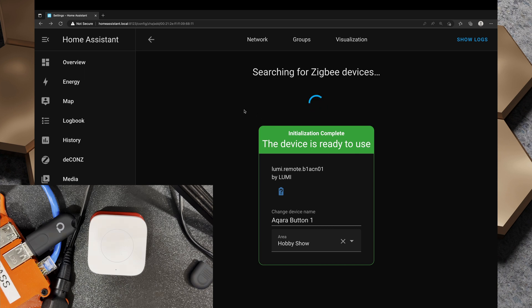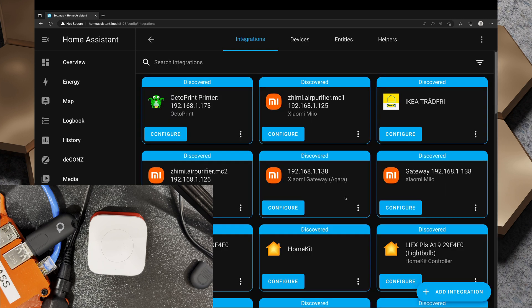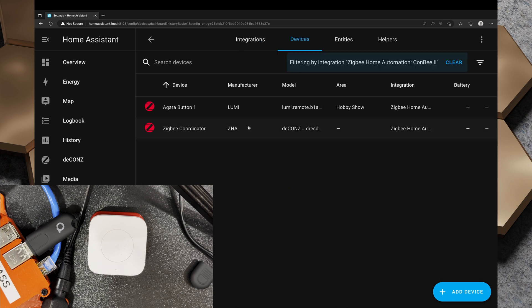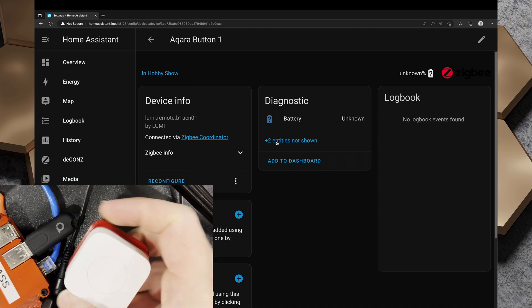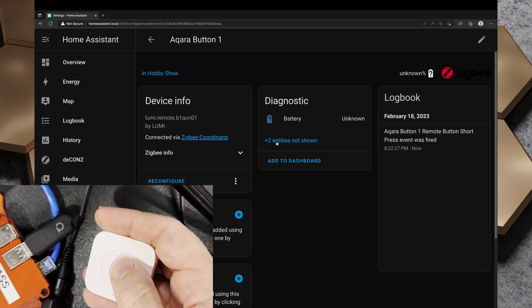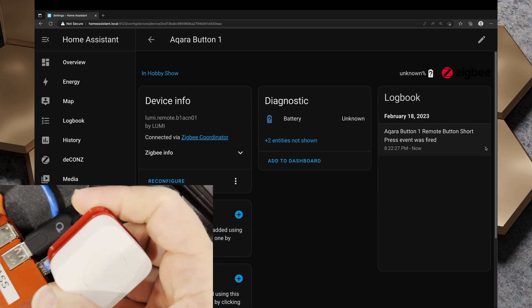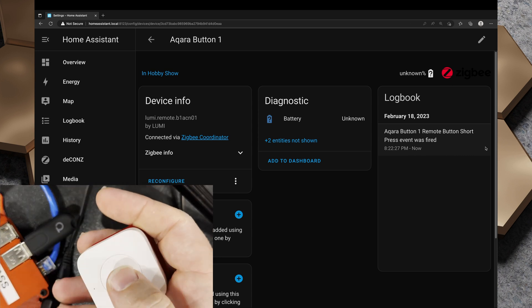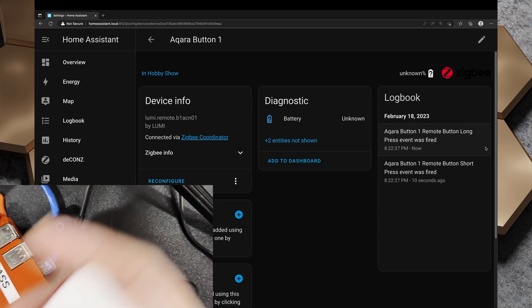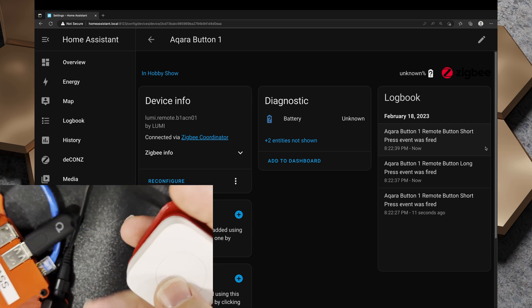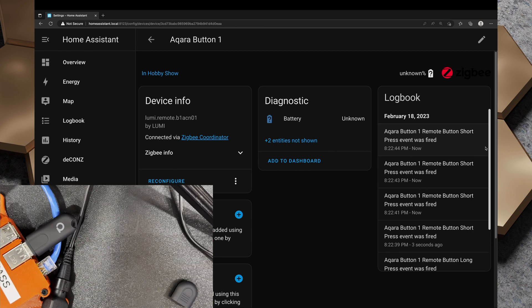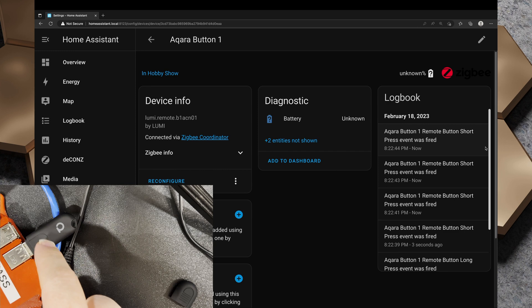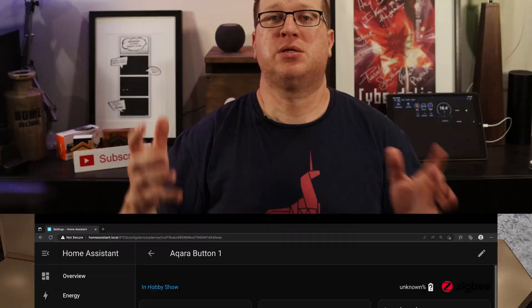We should just be able to go back to settings, devices and services and scroll to the bottom. We've got two devices and three entities. I'll click on two devices and we've got our Aqara button one there. If I drill in to make sure it works, I can press the button and we get an event show up in the logbook. I can do a long press. We've got a long press was fired and short press event was fired. So we have that button paired to our Home Assistant using ZHA and this ConBee Zigbee USB stick.